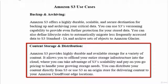Another use case is content storage and distribution. You can use S3 for storing your content and deliver it to different locations and regions around the world using edge locations. This mechanism is called a content delivery network, or CDN. Content delivery networks may use S3 buckets to deliver content at different points and regions across the globe.